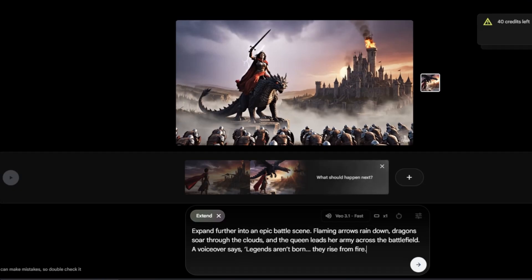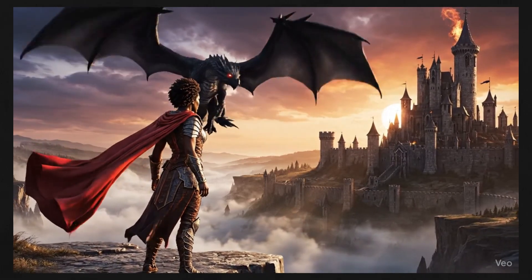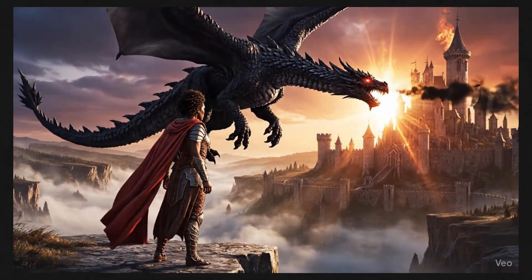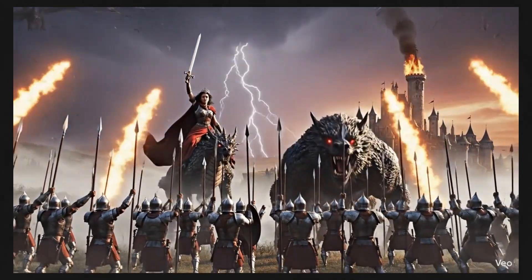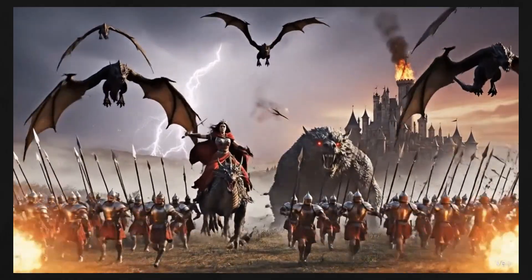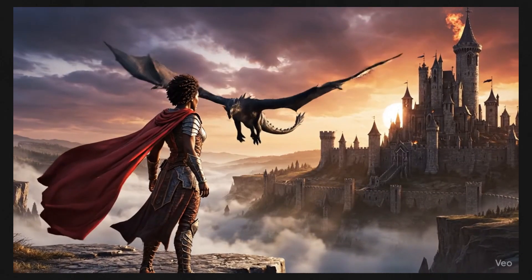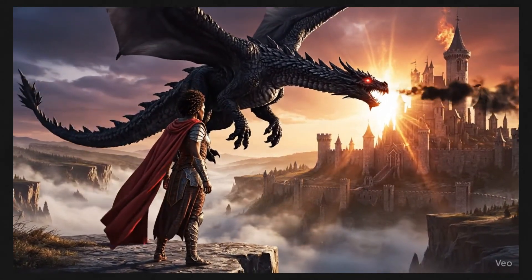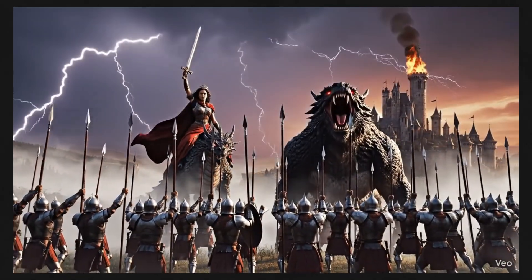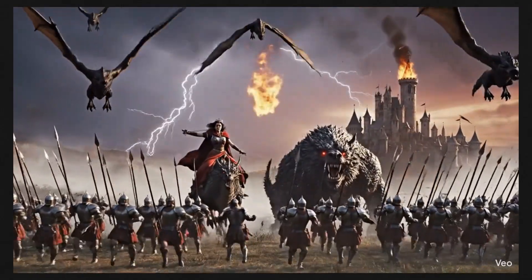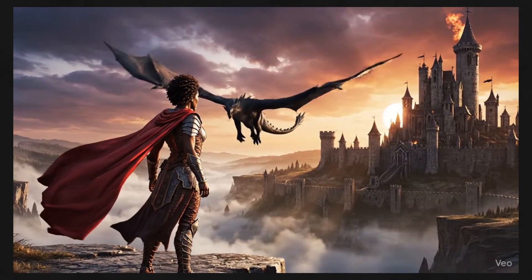The next expand prompt: 'Expand further into an epic battle scene. Flaming arrows rain down, dragons soar through the clouds, and the queen leads her army across the battlefield. A voiceover says: Legends aren't born — they rise from fire.' The output: 'Legends are not born. They rise from fire.' We've gone from a single still scene to a full fantasy war sequence — dragons, explosions, soldiers charging — all synced with cinematic camera cuts and lighting changes. Veo nails the atmosphere: the smoky haze, the movement, and the reflections on the armor. It feels like a real trailer.